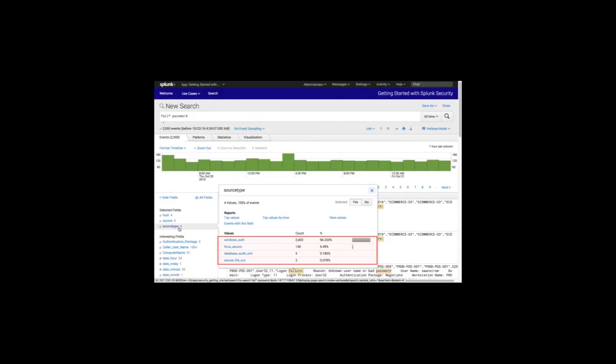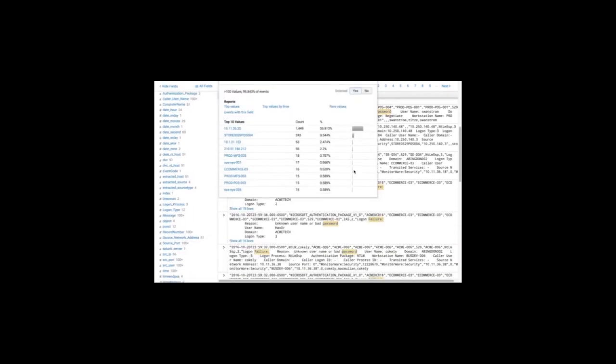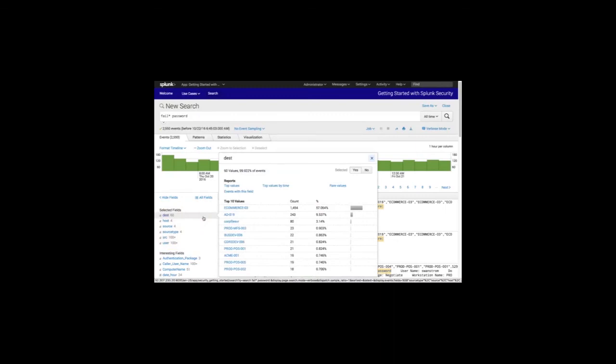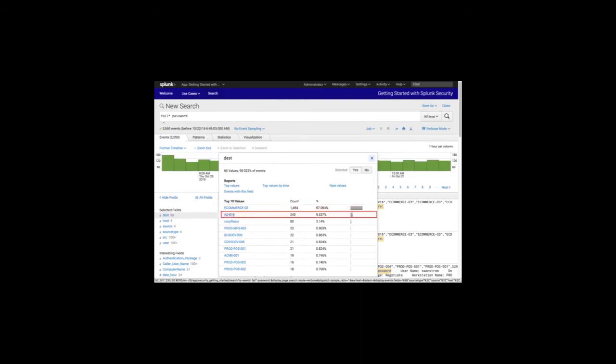Splunk allows you to find a pattern across an entire technology stack regardless of the type or source of data. Now that we've narrowed our initial search, we can look at fields extracted from the raw data to continue our investigation. First, we'll select the fields necessary to analyze the failed authentication attempts — we want to select destination (where they are trying to go), source (where they originated from), and the users associated with failed logins. We'll select these from the fields panel and move them into the selected fields panel. Starting with the DEST field, this indicates servers or hosts being accessed — we can see this represents 60 different hosts. eCommerce-03 has more than 1,400 login failures, and AD-19 server has several hundred access failures.